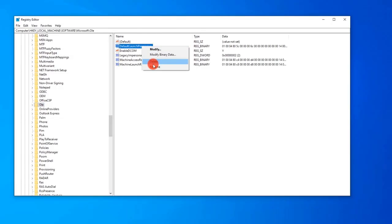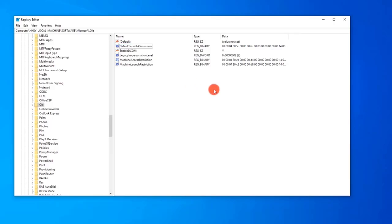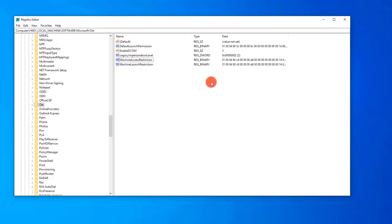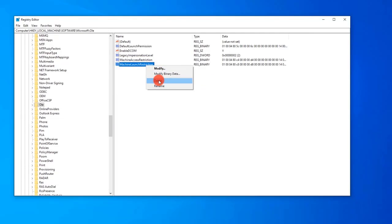Right-click Default Access Permission and click Delete from the drop-down menu. Next, right-click Machine Access Restriction and click Delete from the drop-down menu. Then right-click Machine Launch Restriction and click Delete from the drop-down menu.